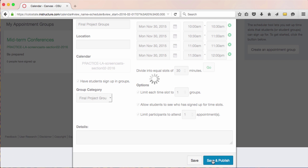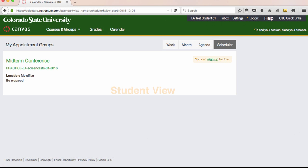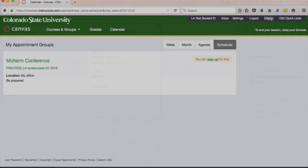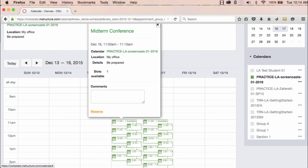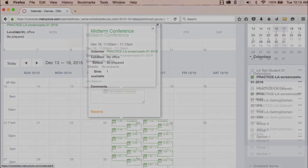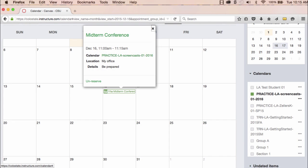If you use the Scheduler, you'll have to let students know about it. You'll have to direct them to the Scheduler in their calendars so that they sign up for the meetings with you. Once they sign up, both you and the students — individuals and group members — will get calendar notifications about their upcoming meetings.